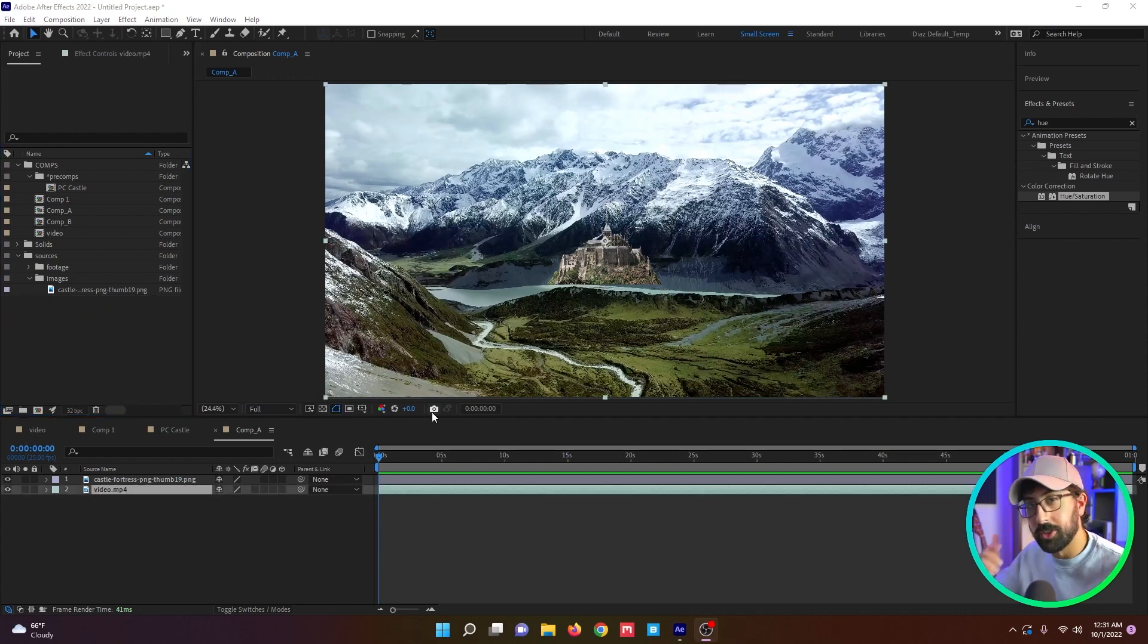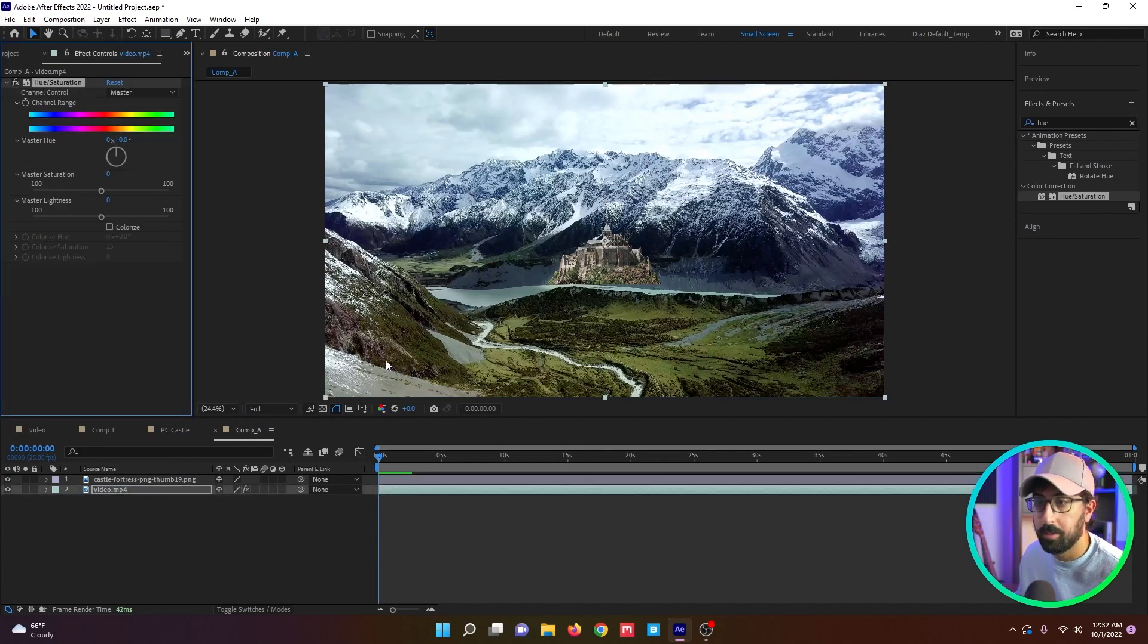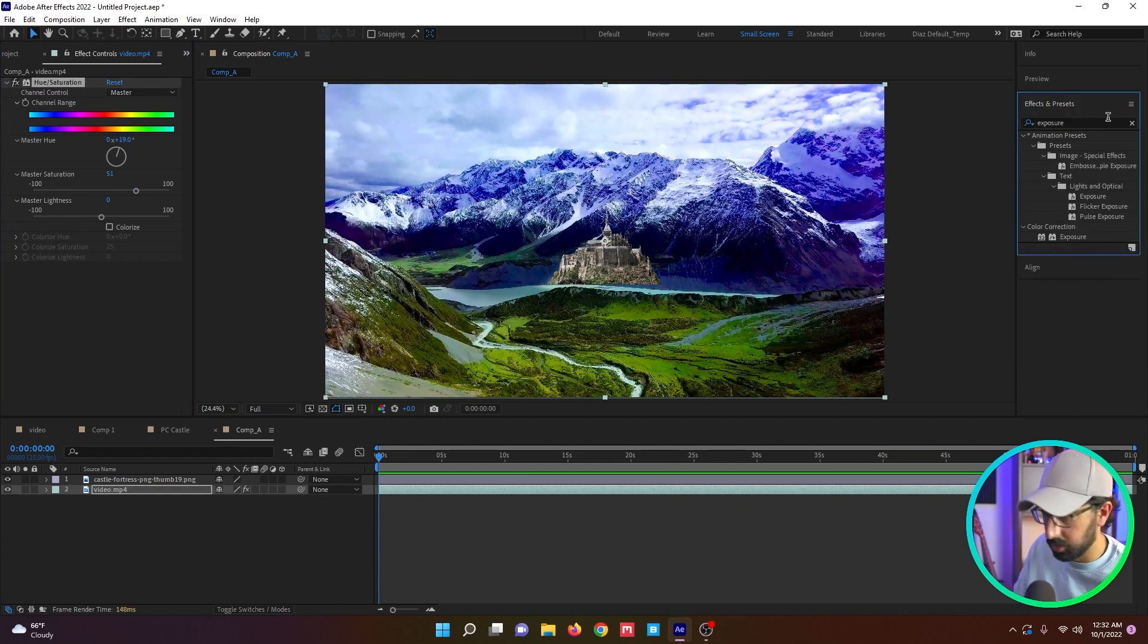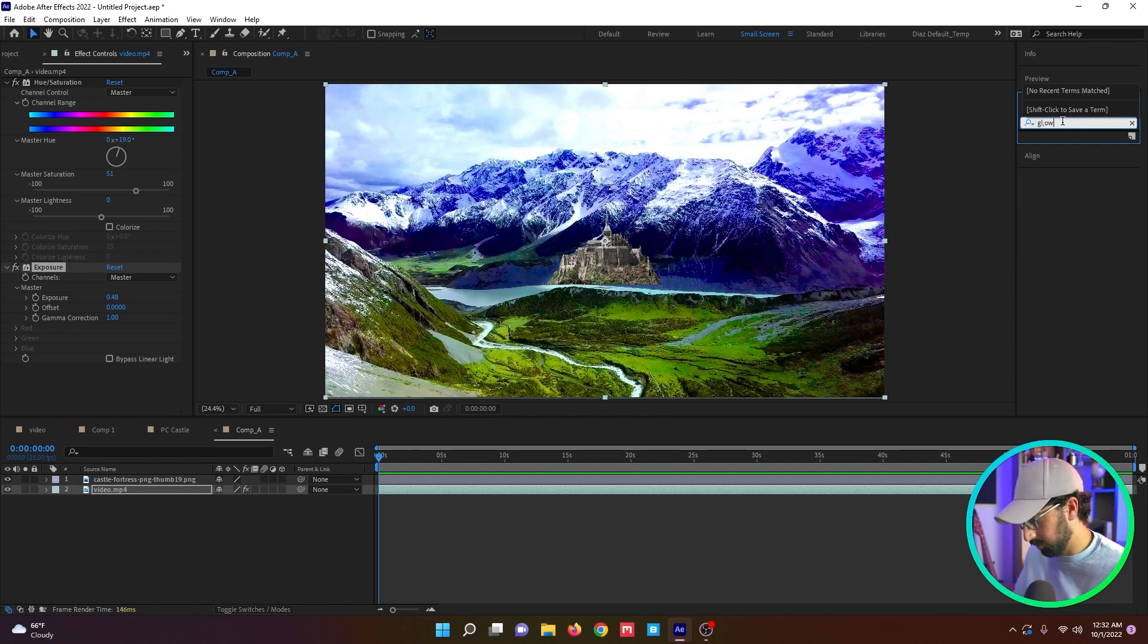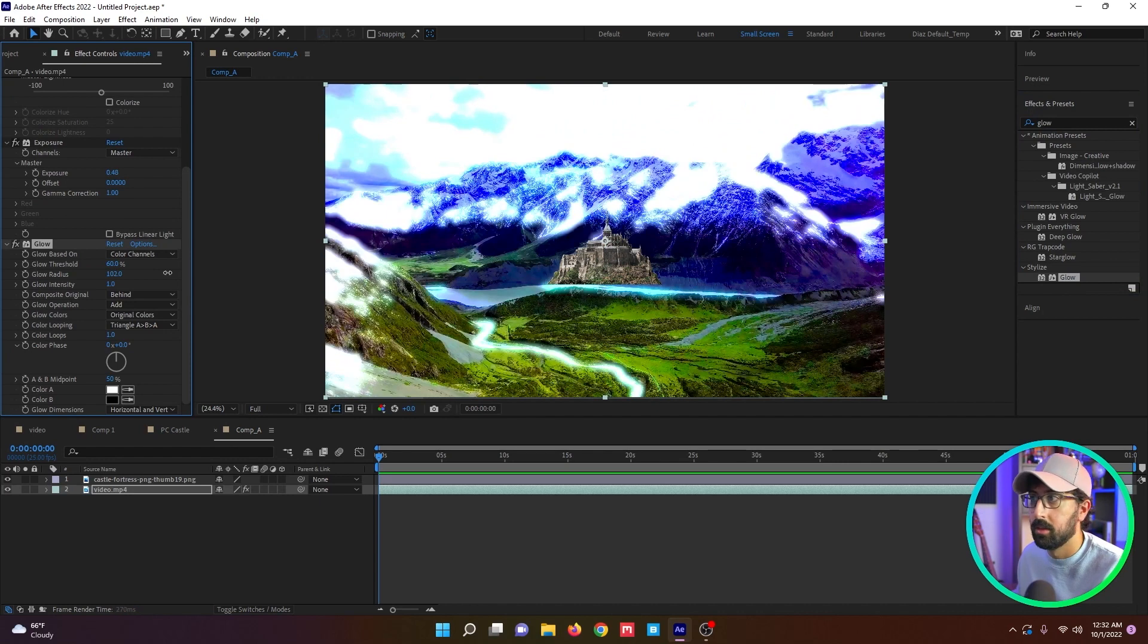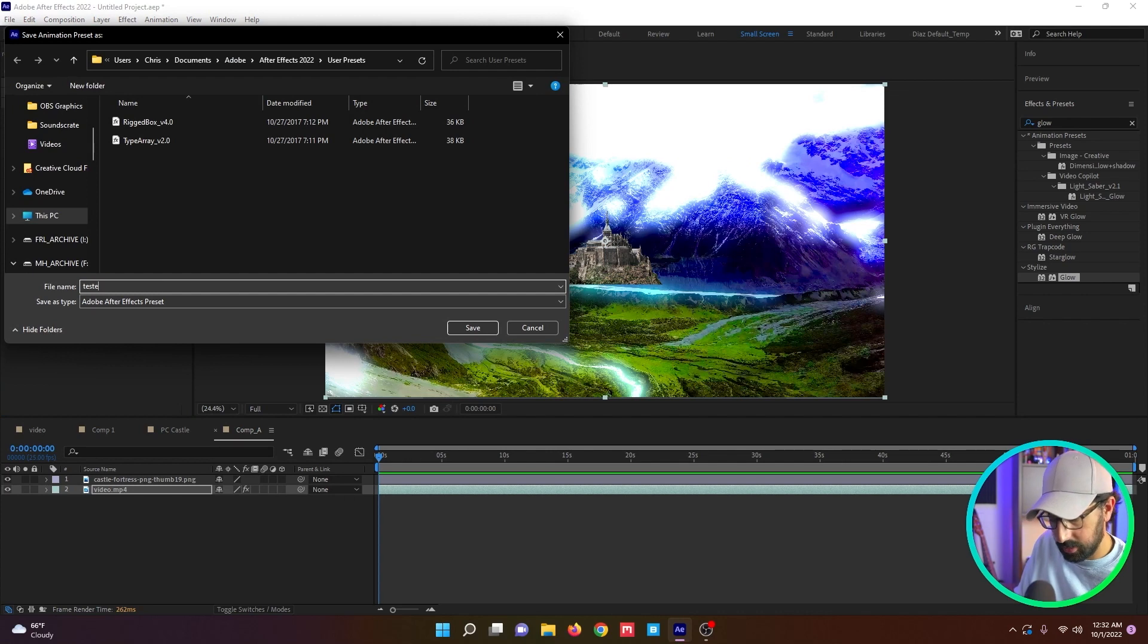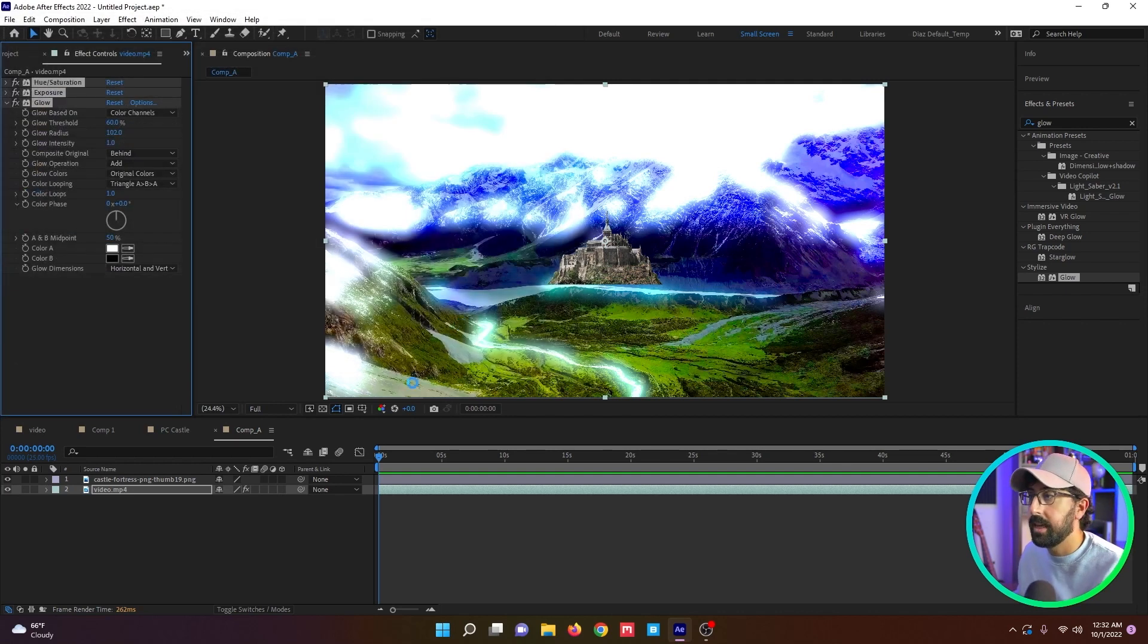Another thing I like to do when I'm working on projects and I'm doing really repetitive effects over and over again is make effects presets. For example, if I am constantly using a hue and saturation and I'm changing the colors and I'm changing the exposure, I can add that on. And let's add a glow. Drop that on. Let's say I use this a lot and I really like it. I can select all of these, go to animation, save animation preset.